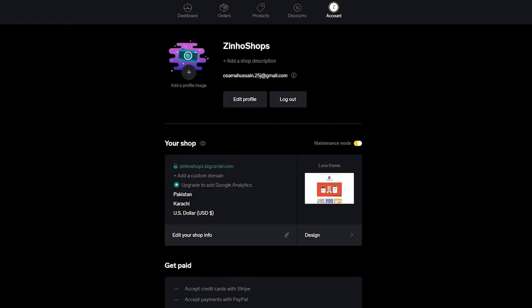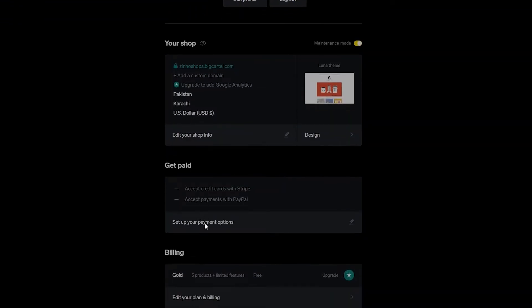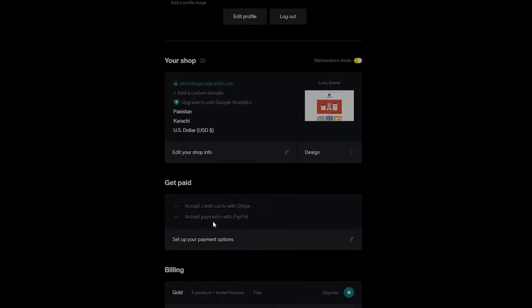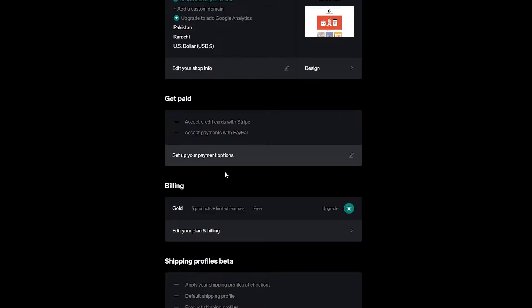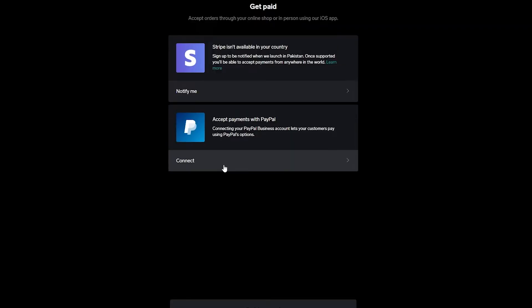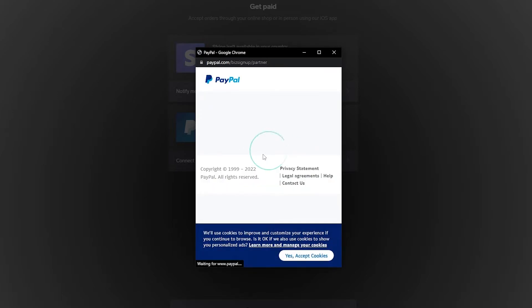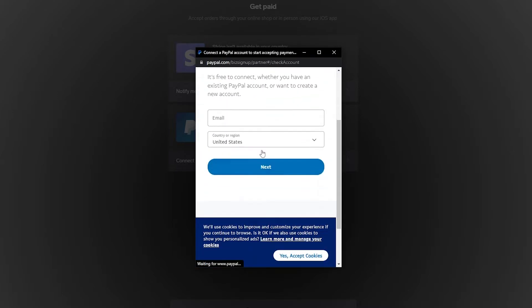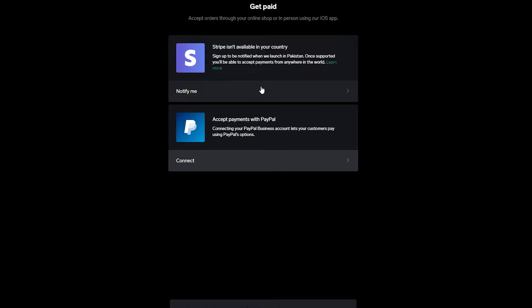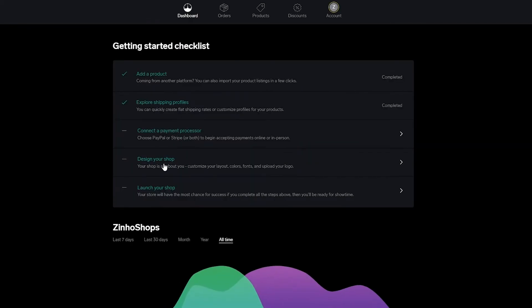Next, connect a payment processor. Under Get Paid, set up your payment options. Click Connect to link your PayPal account and enter the email address associated with it — that's all you need to do. Unfortunately I can't demonstrate this as PayPal doesn't work in my region and Stripe isn't currently available either.